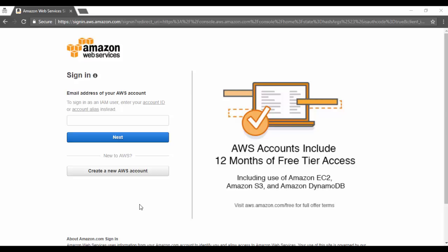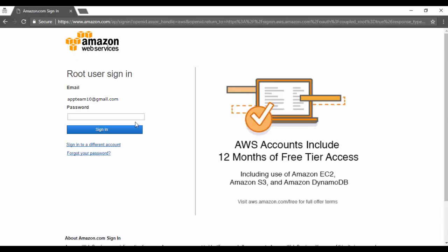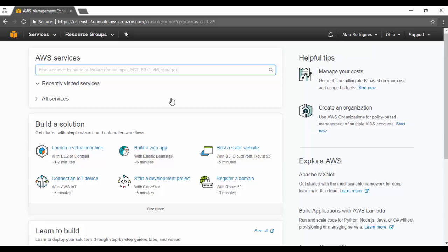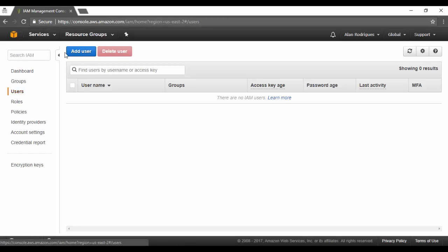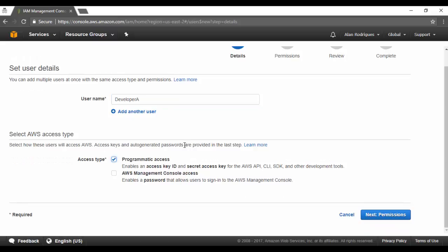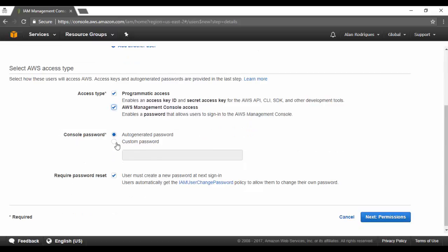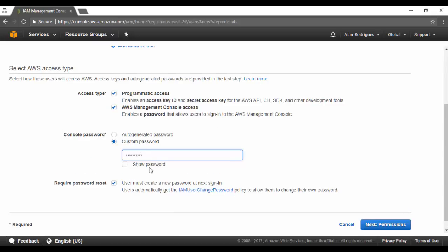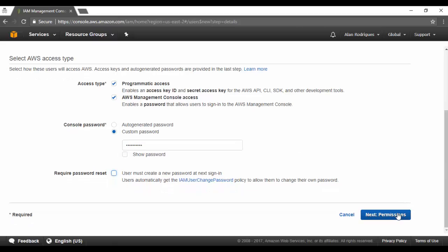So here we are at the login screen. First we are going to log in to the development account in AWS. I've signed in as the admin of the developer account. The first thing we're going to do is go to security credentials, create the user, and create the group. So we're going to go on to users, click on Add User, and give the user name Developer A. You can give both access to this AWS account. We'll give a custom password.